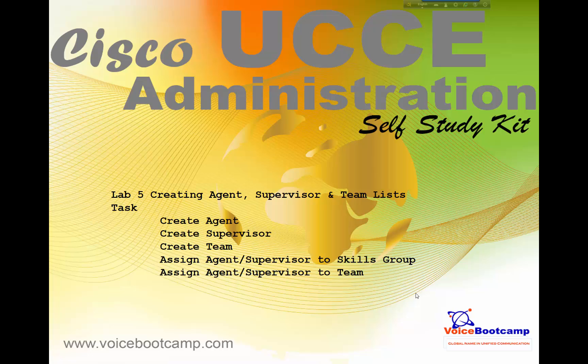Hey guys, welcome back to Voice Bootcamp, this is Faisal Khan. In this video I'm going to show you how to create agent, supervisor, and team lists. The tasks involved are creating agent, supervisor, and team, then assigning the agent and supervisor to the skills group, and of course assigning the agent and supervisor to the respective team.